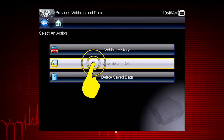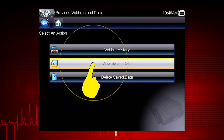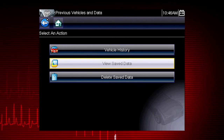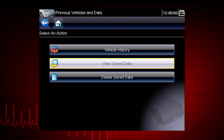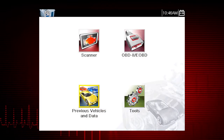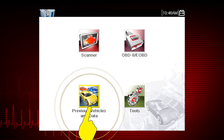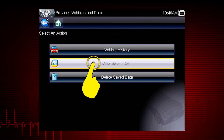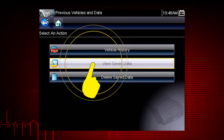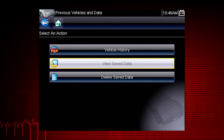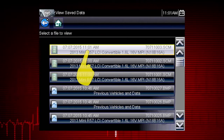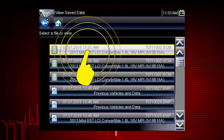Then select View Saved Data to recall and view the data movie. Tap the Previous Vehicles and Data icon on the home screen and select View Saved Data. Select the movie file you wish to view.